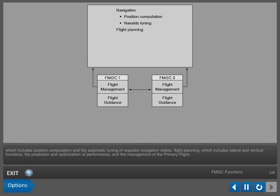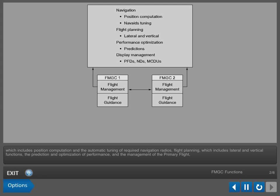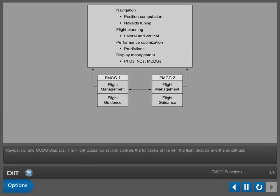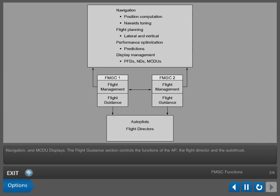Flight planning, which includes lateral and vertical functions, the prediction and optimization of performance, and the management of the primary flight, navigation, and MCDU displays. The Flight Guidance section controls the functions of the autopilot, the flight director, and the autothrust.